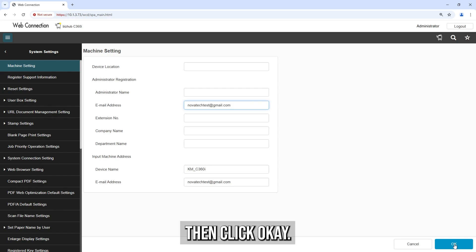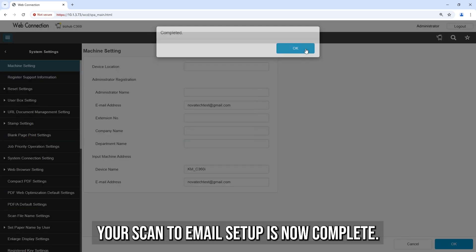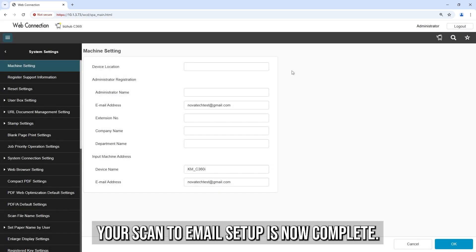Then click OK. Your Scan to Email Setup is now complete.